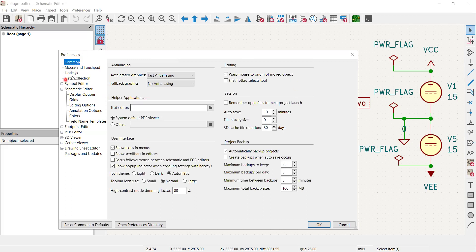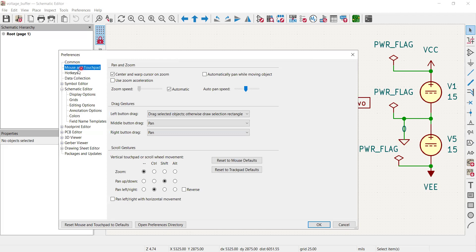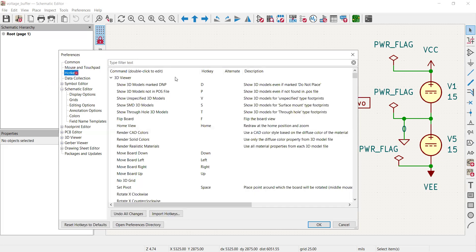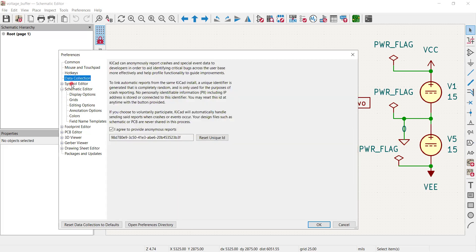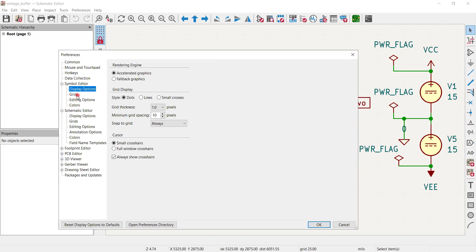With the theme selected, you can see these tabs: 'Common' for general parameters, mouse and touchpad settings, 'Hotkeys' for shortcut actions, 'Data Collection', and 'Symbol Editor'. In the symbol editor display options you can see fallback graphics, grid display, and related settings. By default the grid shows as dots, but you can click 'Lines' or 'Small Crosses' to change the grid style.